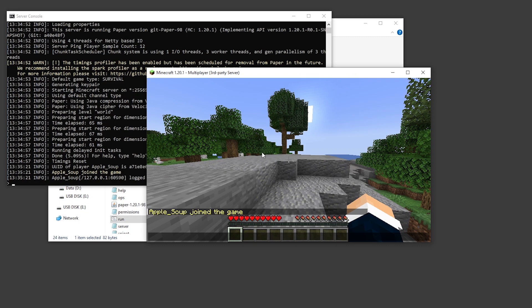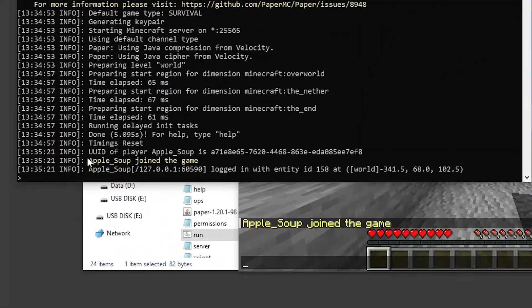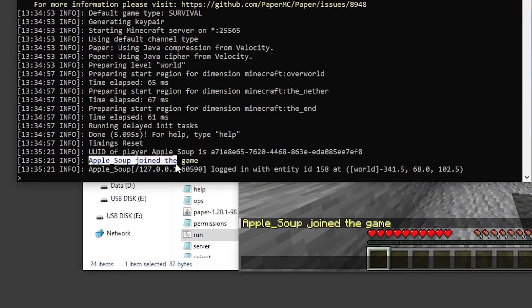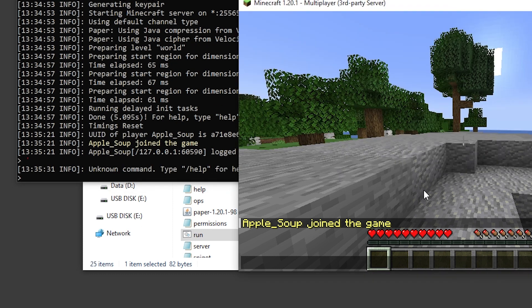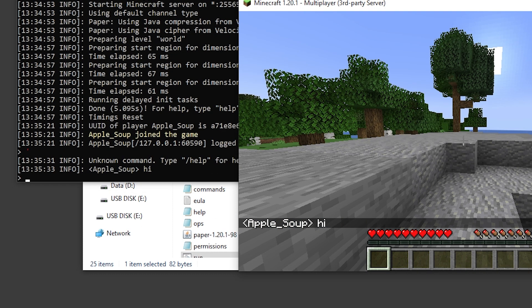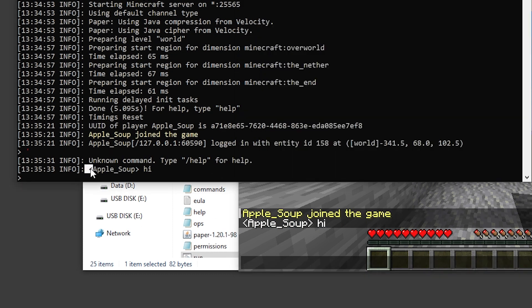If you head over to our server console, you'll see it says my username has joined the game. And if we type anything in the chat, you'll see it'll update that in our server console as well.